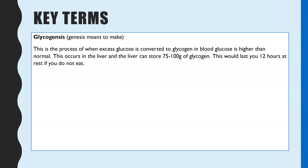There are three key terms you need to be familiar with throughout this topic. First is glycogenesis. If you see the suffix '-genesis,' that means you are making something. Glycogenesis is the process by which excess glucose is converted to glycogen — so you are making glycogen. This mainly occurs in the liver and the glycogen stored there lasts about 12 hours. The key point: glycogenesis means making glycogen.